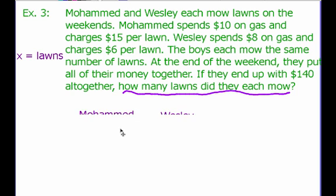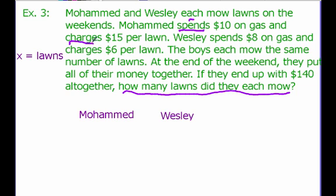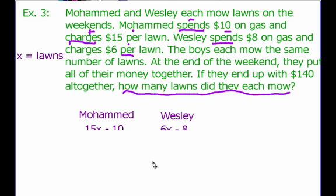Now we need to write an equation. We're going to write an expression for both Muhammad and Wesley. We know Muhammad is spending — which is subtraction — $10 on gas, and charging — which is adding — $15 per lawn. Wesley is spending $8 on gas and charging $6 per lawn. For Muhammad, the amount of money he has is 15x minus $10. For Wesley, it's 6x minus $8.